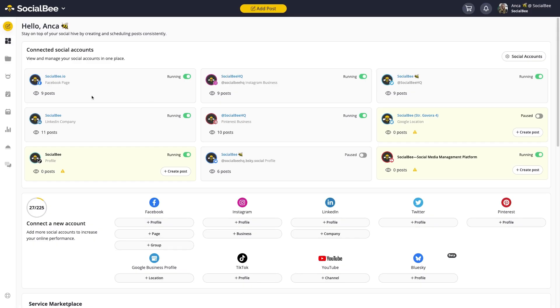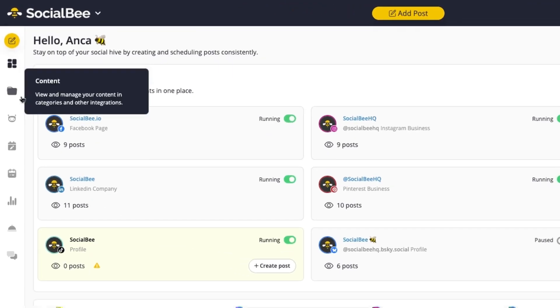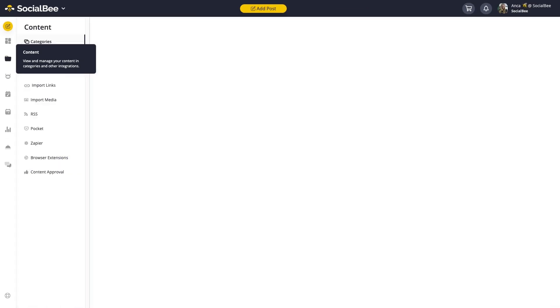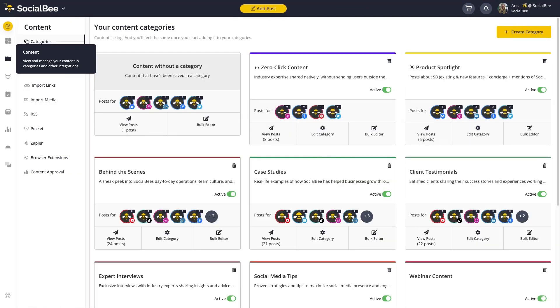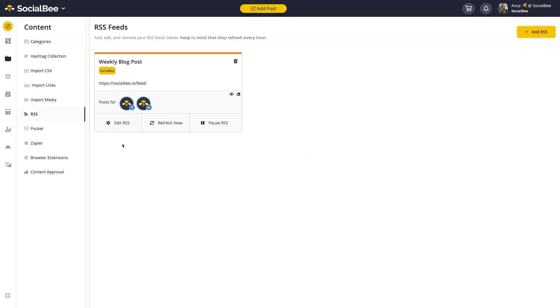You can set it up by going to your Content menu on the left-hand side of your screen, and then to your RSS tab in the sub menu there. This is where you'll configure your RSS connection.